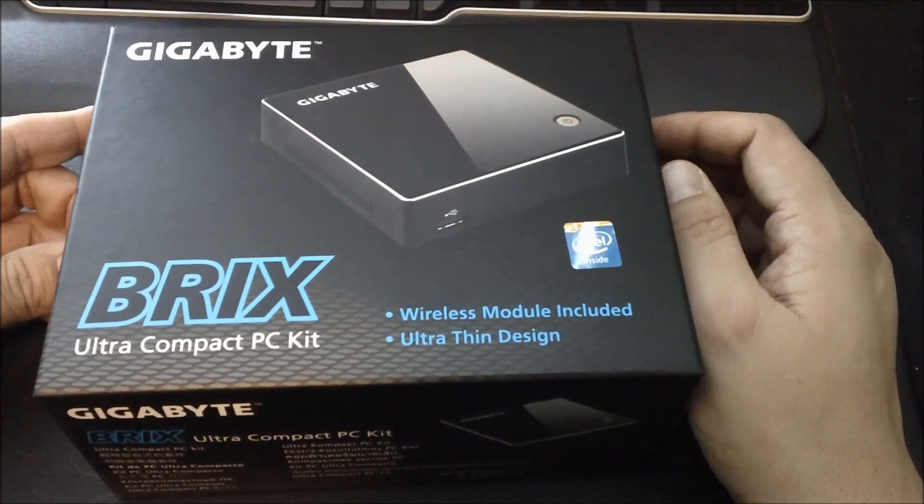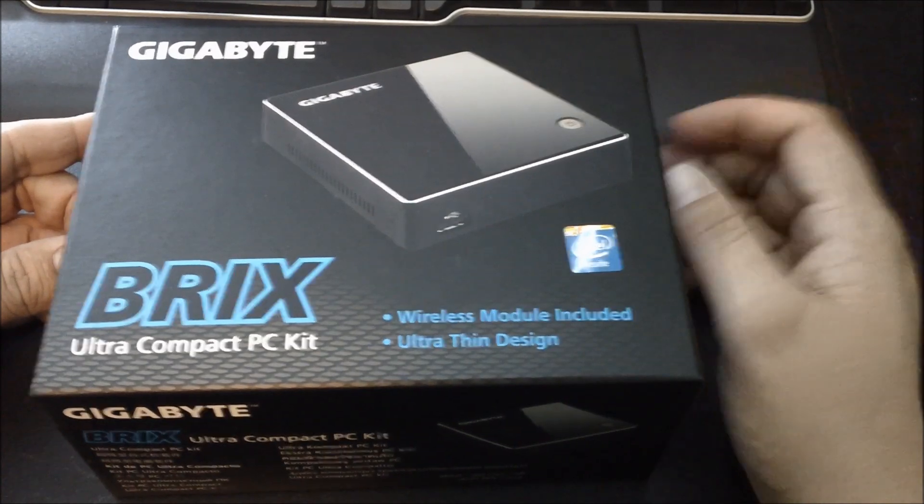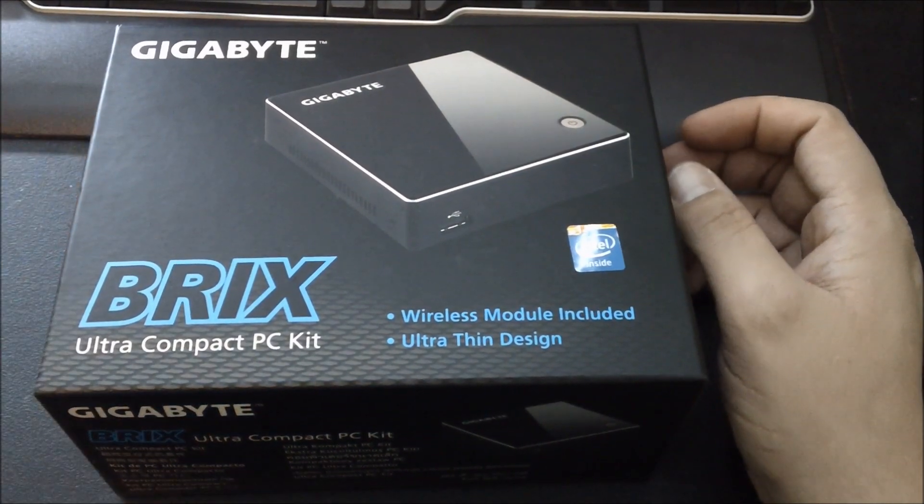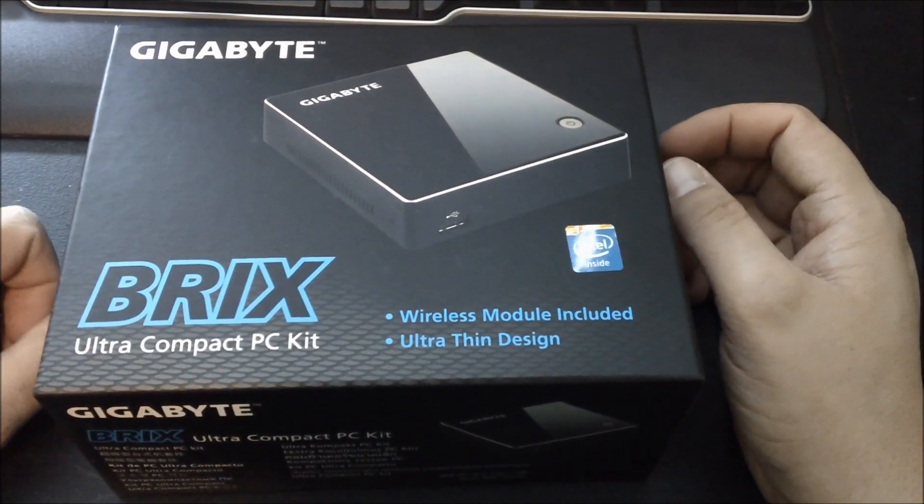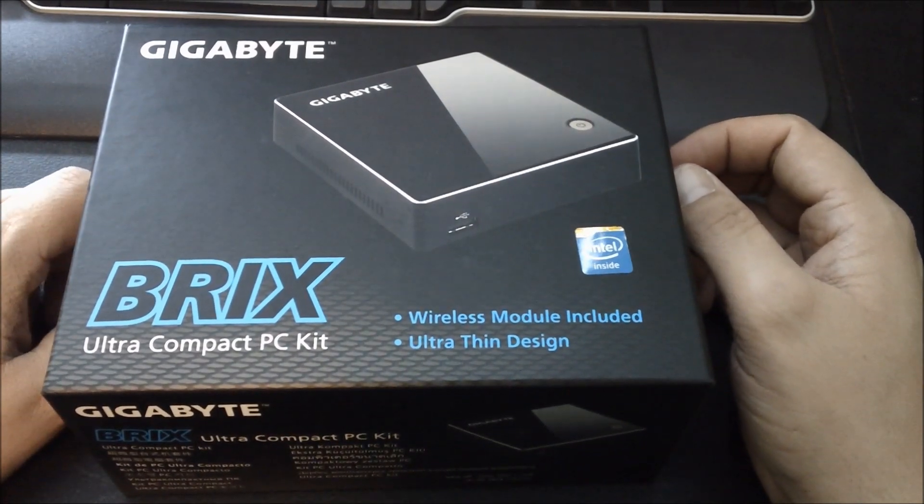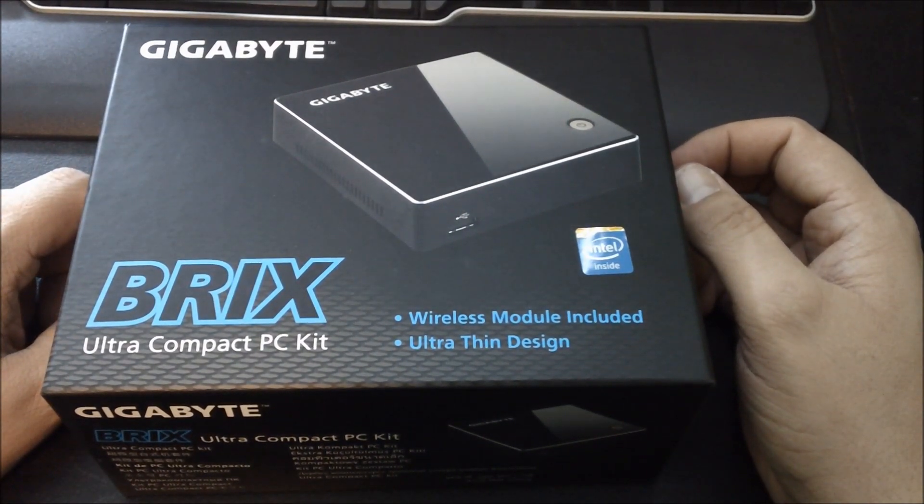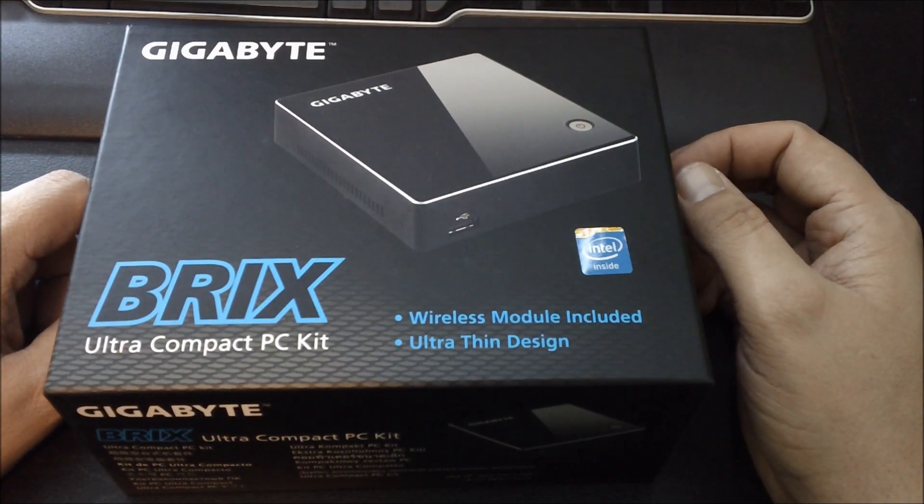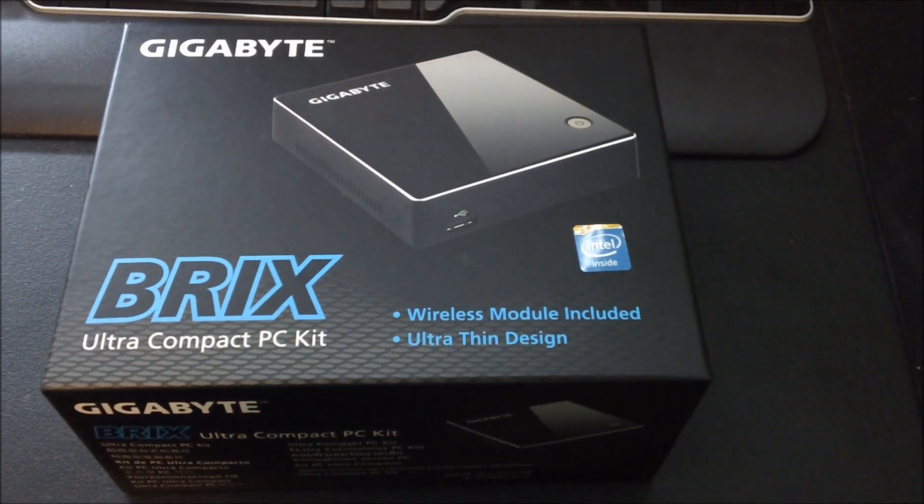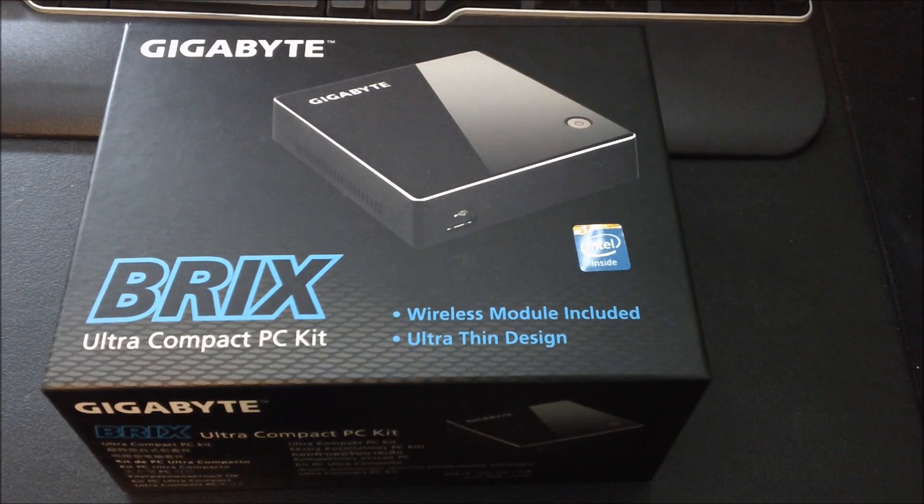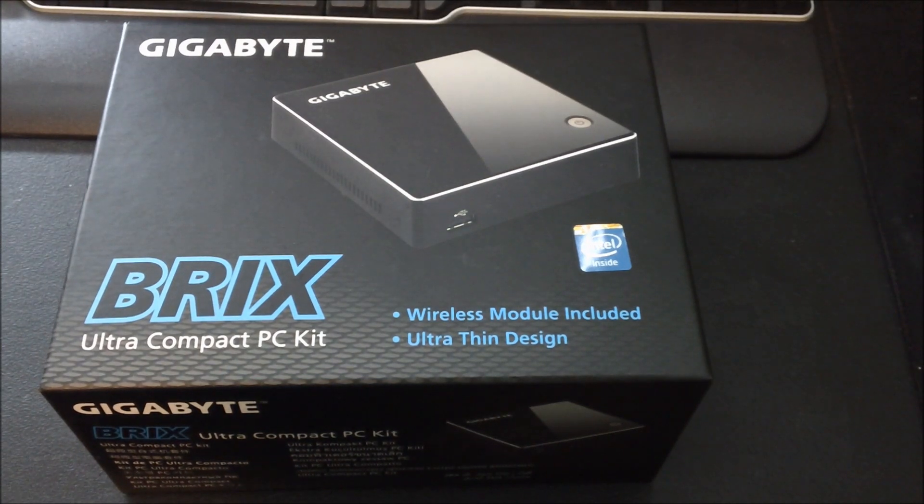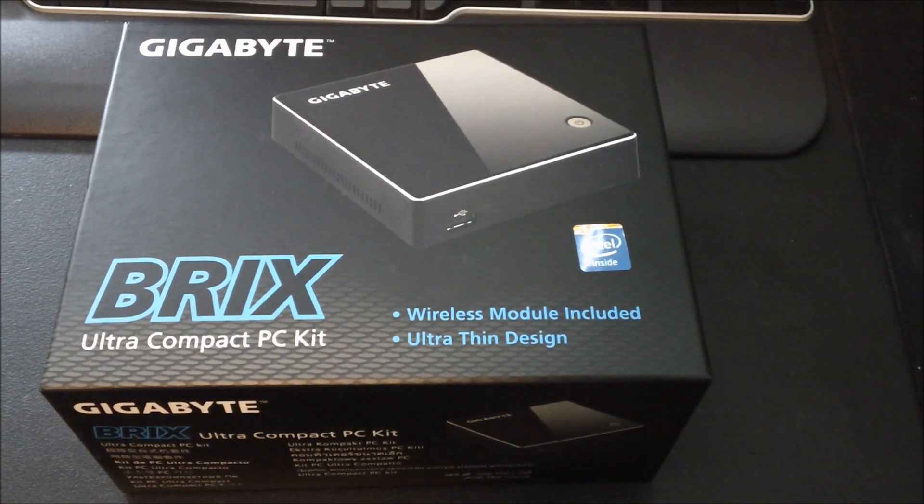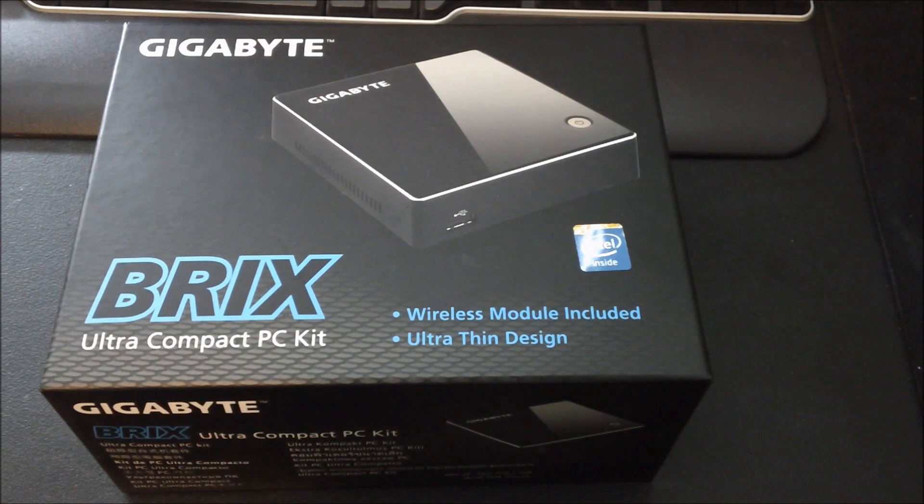I'm reviewing the Gigabyte Brix Ultra Compact PC Kit. Essentially this is a bare bones desktop all-in-one that doesn't include OS, memory, or storage. So you need those three things.